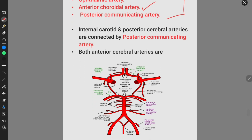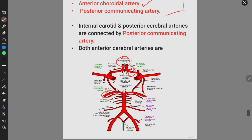In this diagram we can see: this is the posterior cerebral artery, this is the anterior cerebral artery, and this is the anterior communicating artery which joins both the anterior cerebral arteries. The anterior cerebral arteries are connected by the anterior communicating artery, and the posterior cerebral arteries are connected with the internal carotid artery by the posterior communicating artery. This is the anterior choroidal artery, and this is the ophthalmic artery.